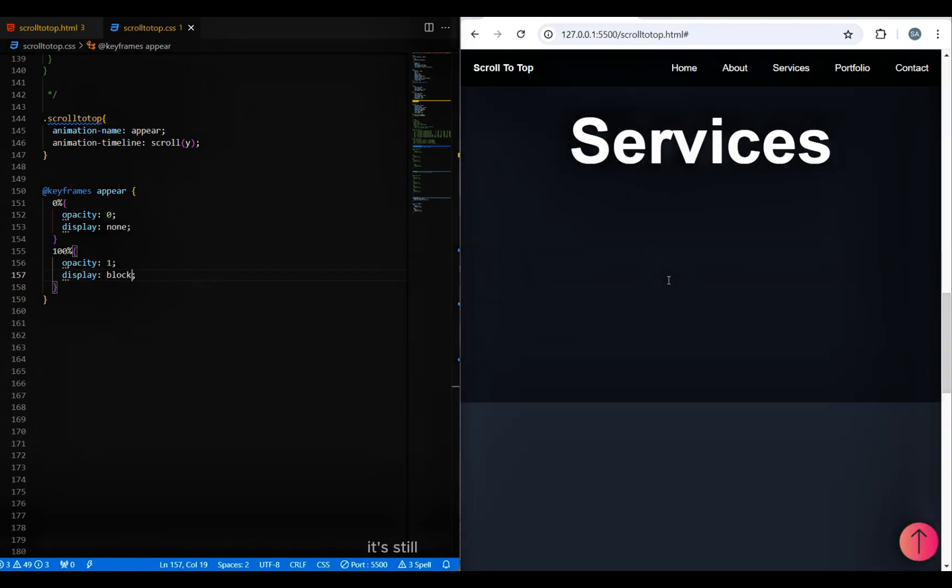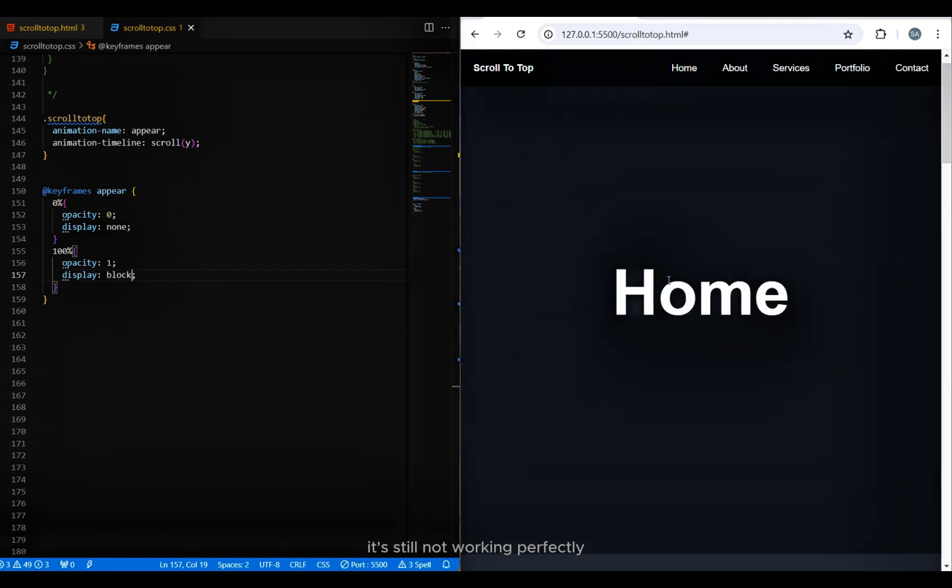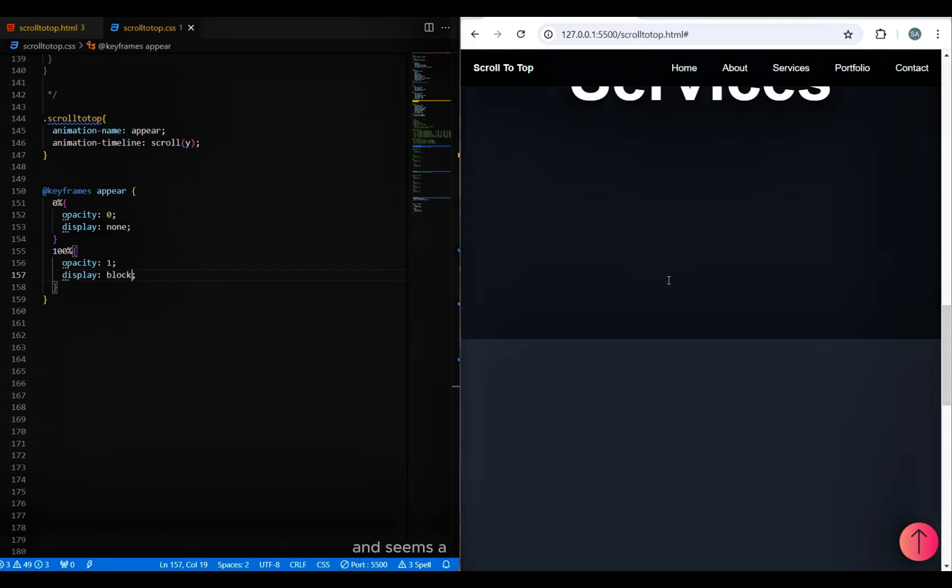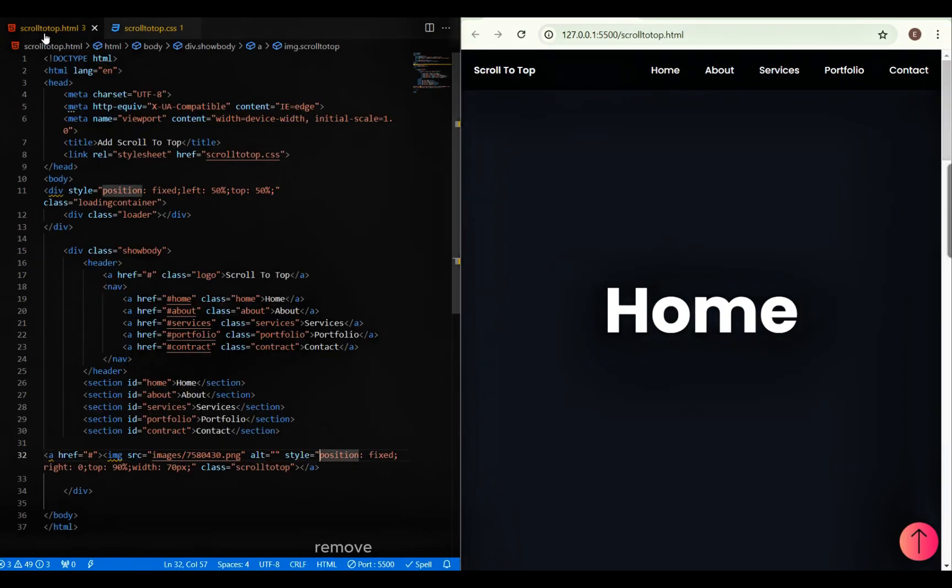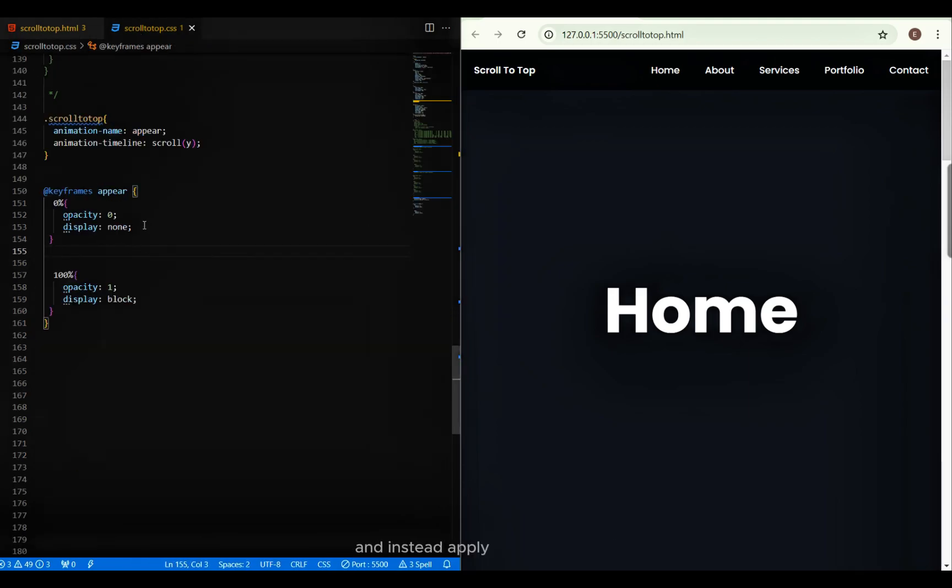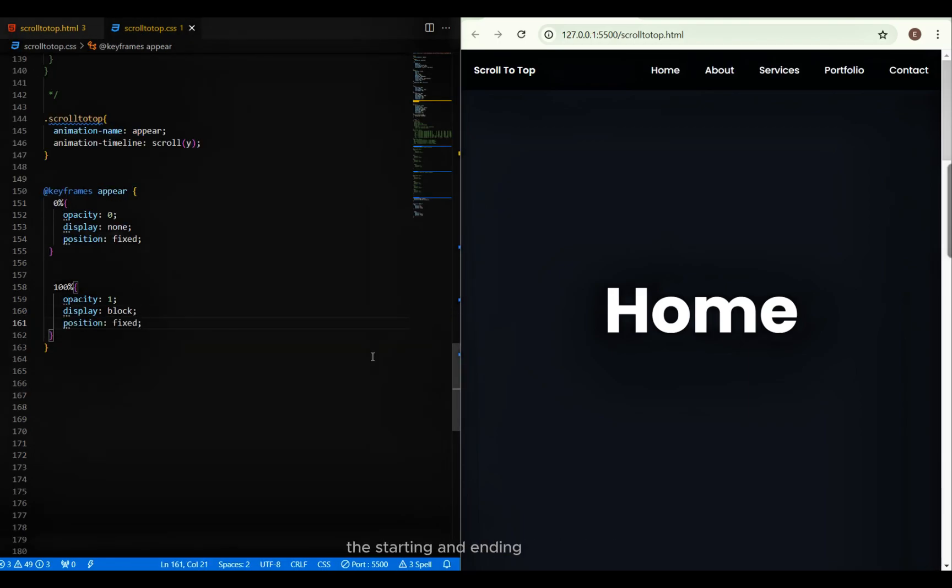It's still not working perfectly and seems a bit glitchy. To fix this, remove the position fix from the image tag and instead apply position fix to the starting and ending keyframes.